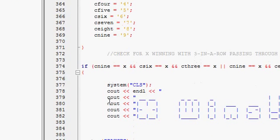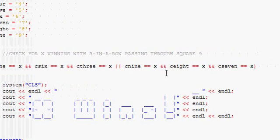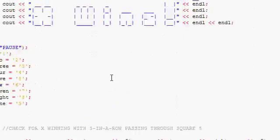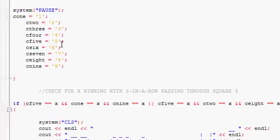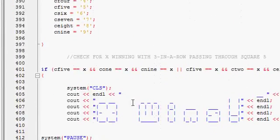And then it checks if it's winning through C9, 6, and 3, or C9, 8, and 7. And then it resets, checks if X wins.